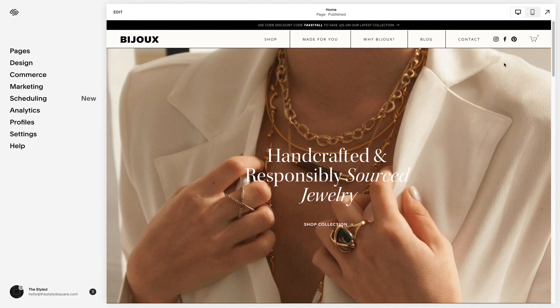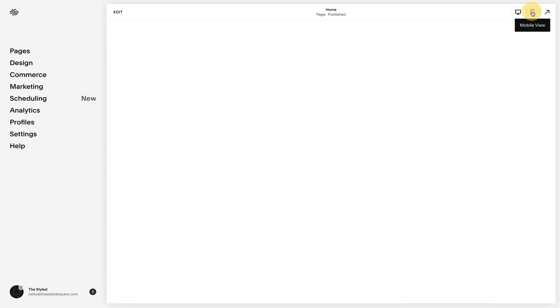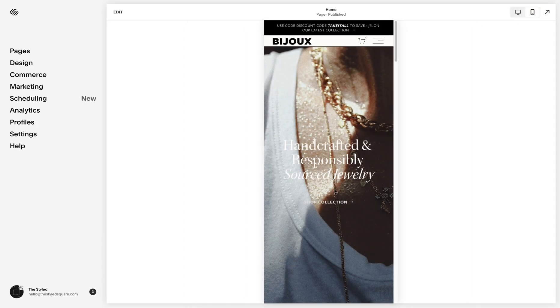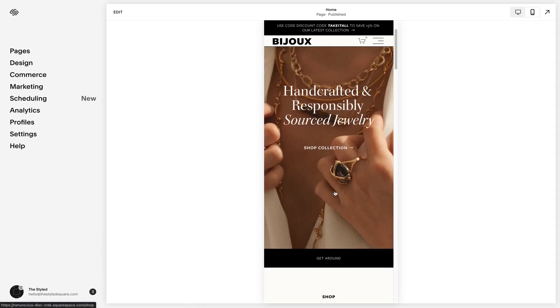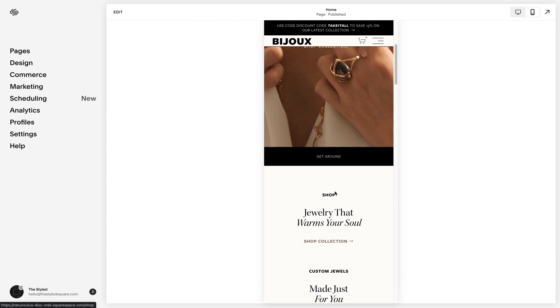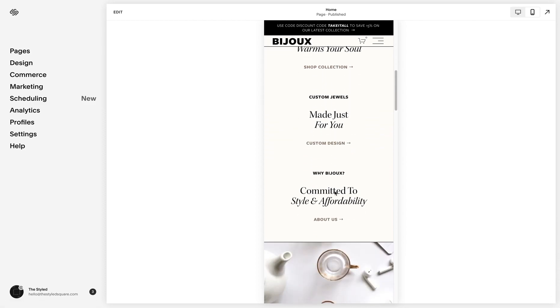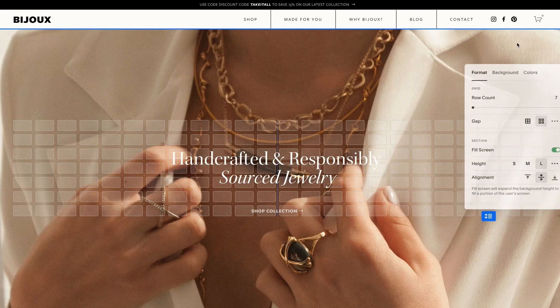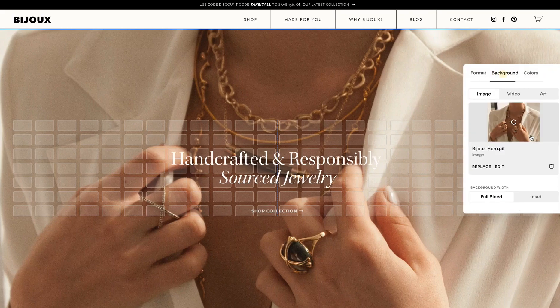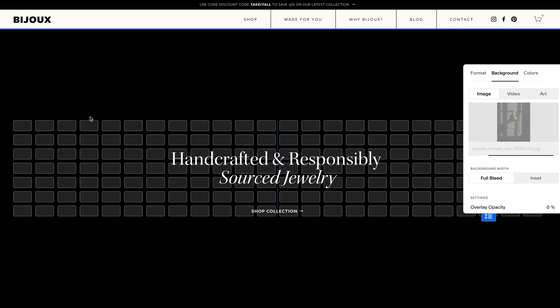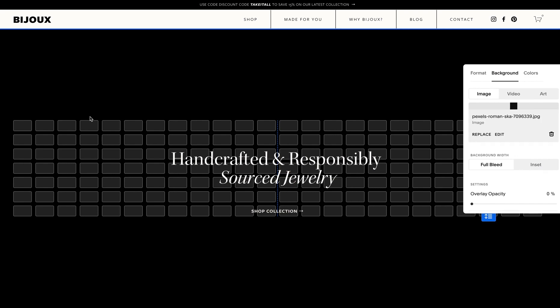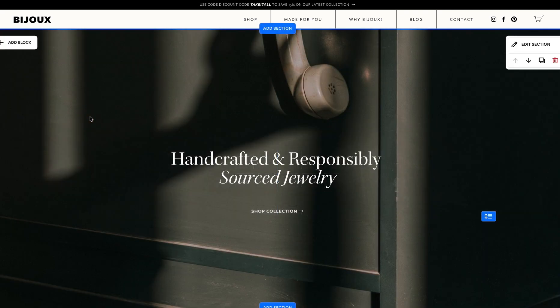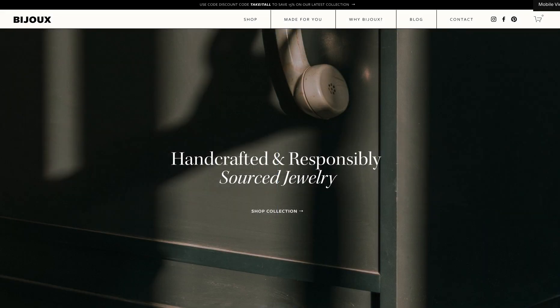This is where we'd have to bring in some custom CSS for the mobile version. With the purchase of a template with the Styled Square, the mobile layout will already be designed for you. Updating the images and text on desktop will also update the content on mobile.